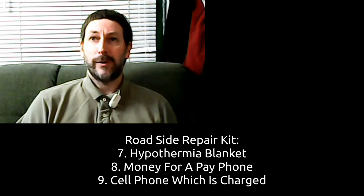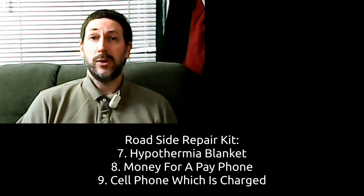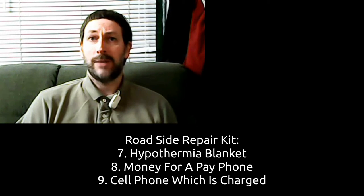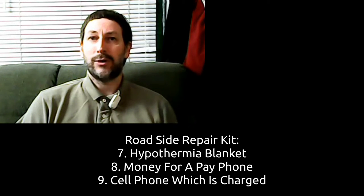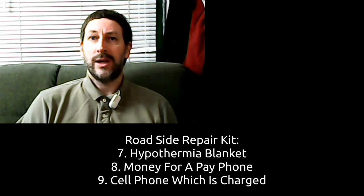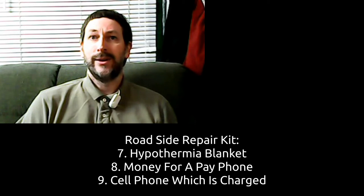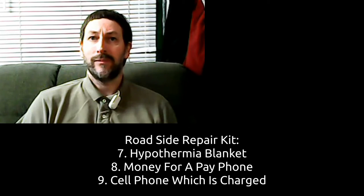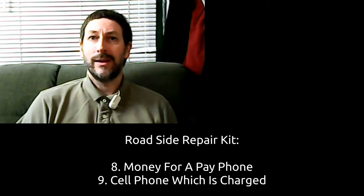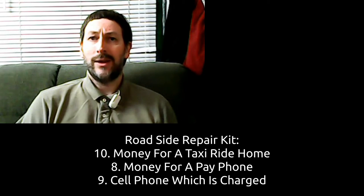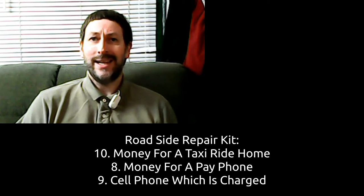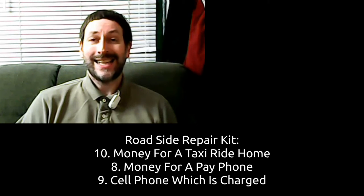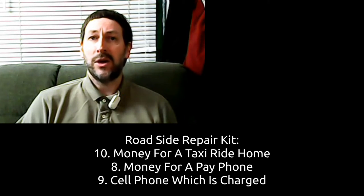However, being in the extreme cold would become life-threatening for someone in an electric wheelchair who did not plan to be outside for an hour or more. As well, number ten, money for a taxi ride home.